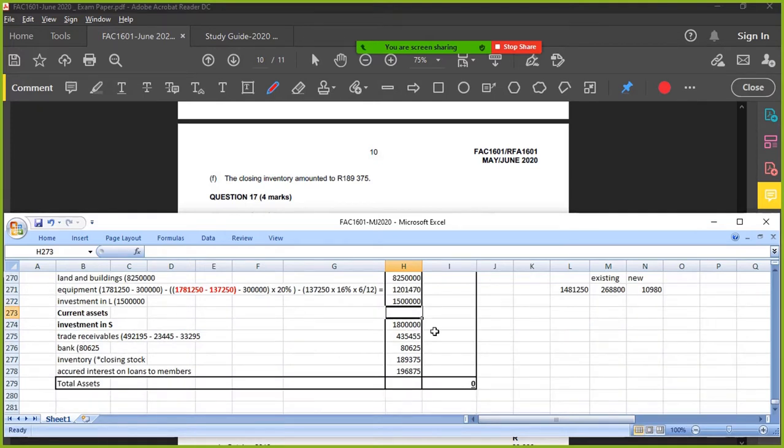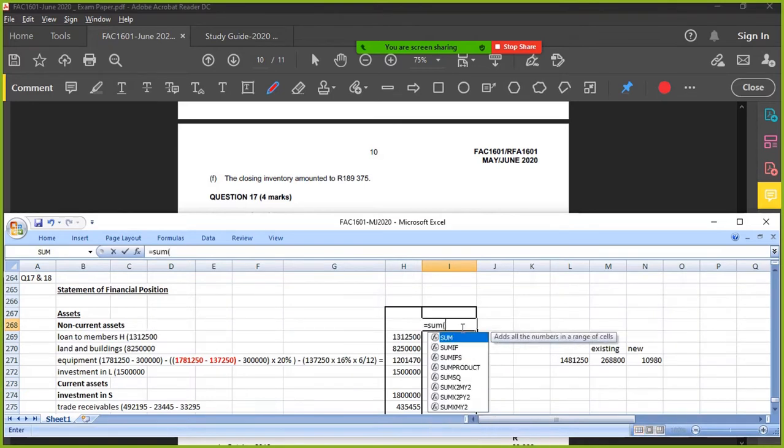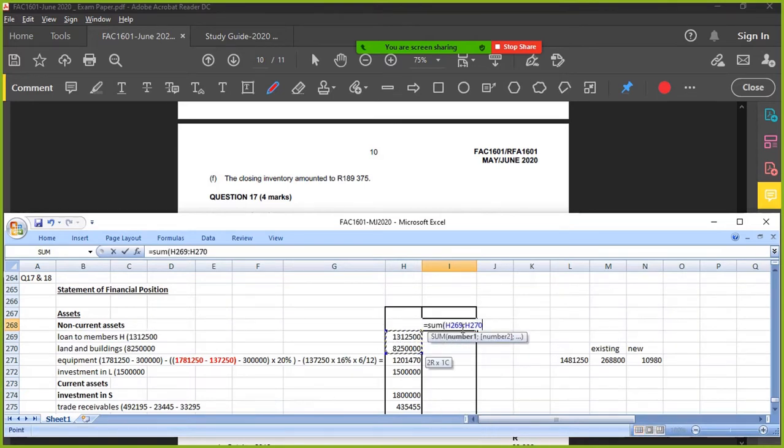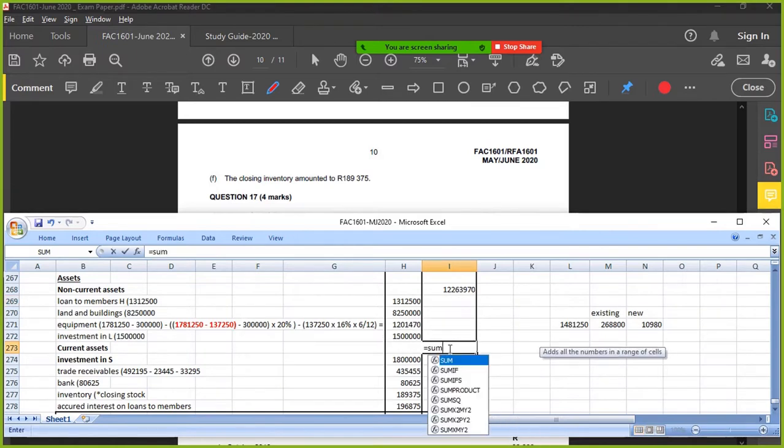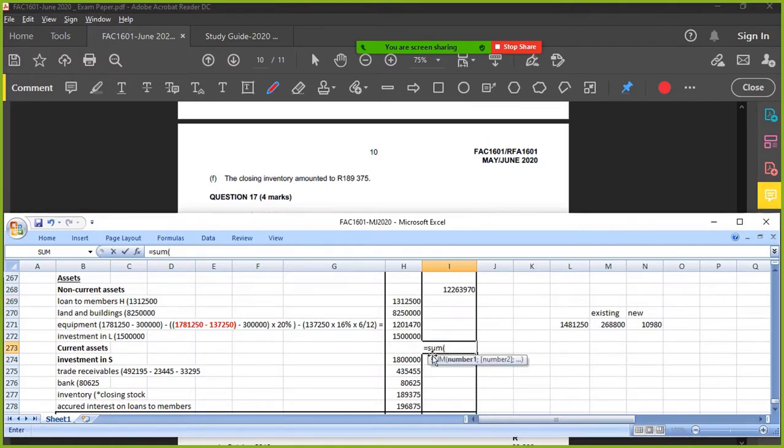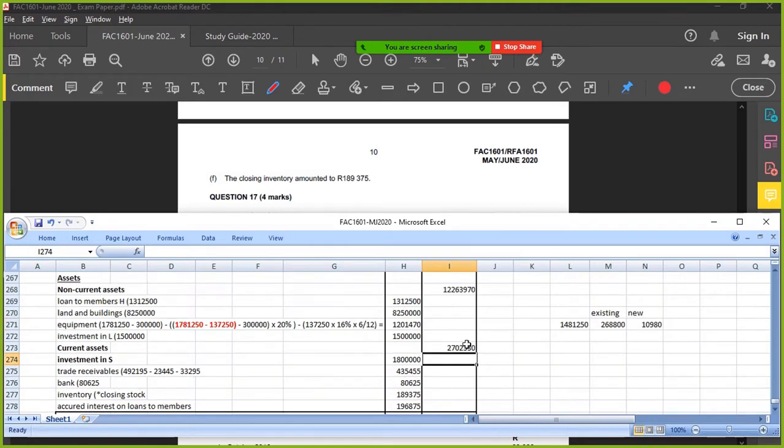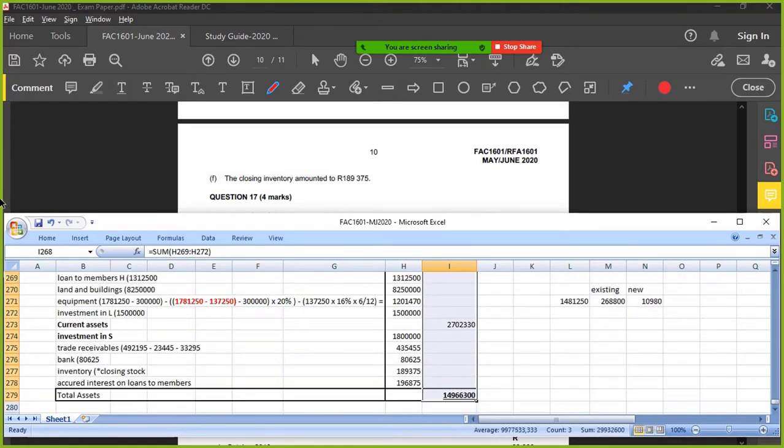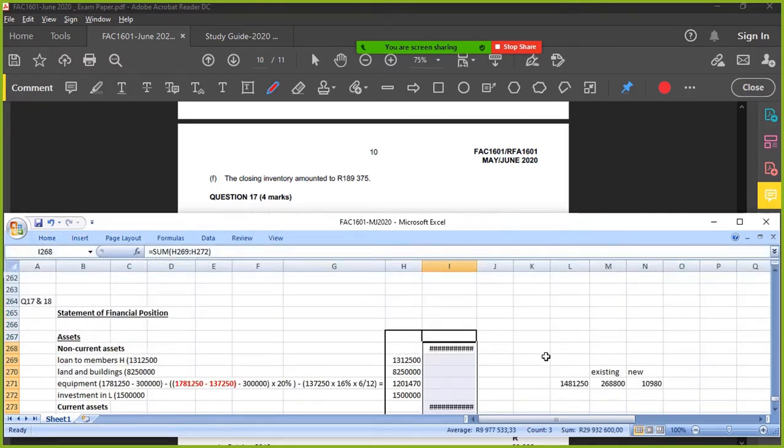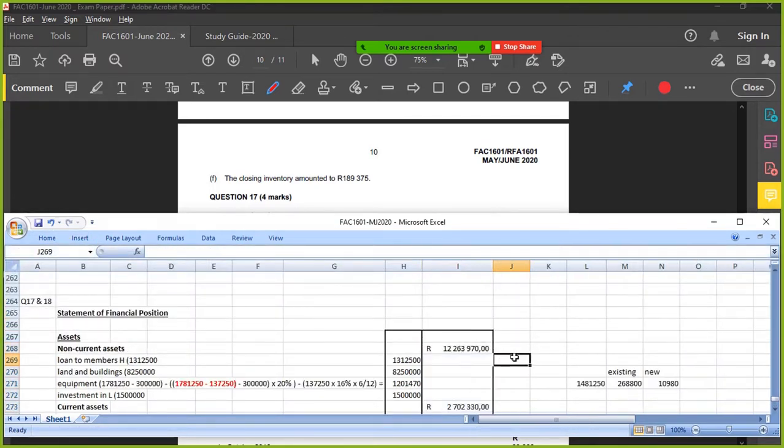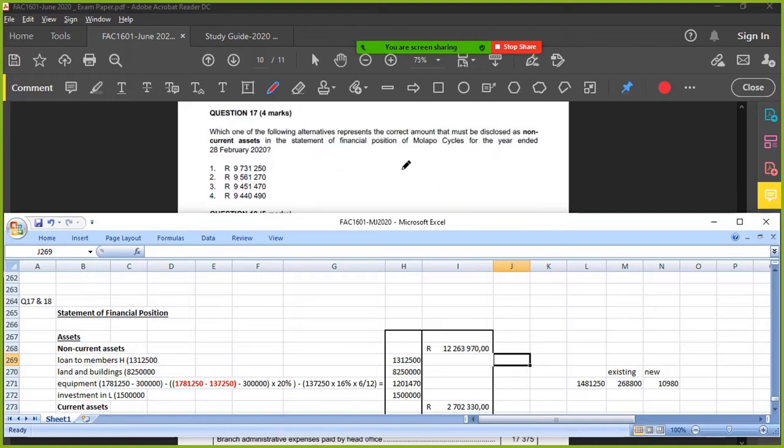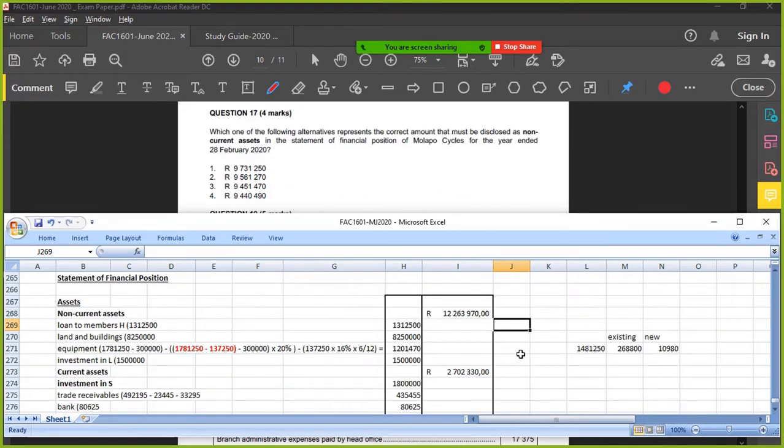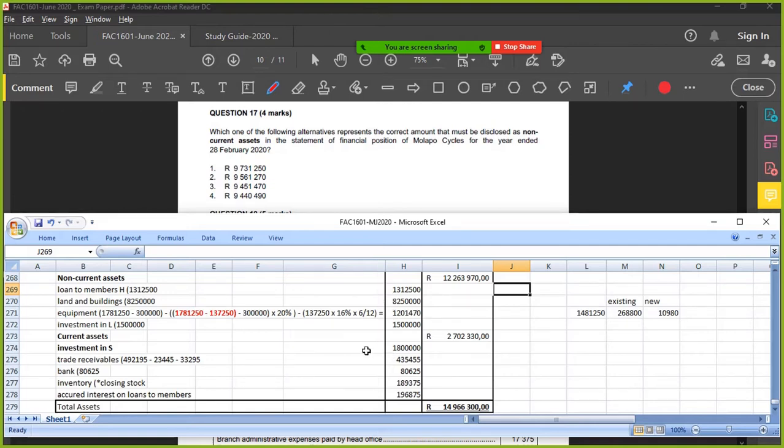Very big numbers. Adding up. Which of the following alternatives represent the correct amount disclosed as non-current assets? Non-current assets - I've got a much bigger amount. Let's see their current assets - I've got a much smaller amount. So there's a problem. I've got disclosure-wise - I think they've put something somewhere else.